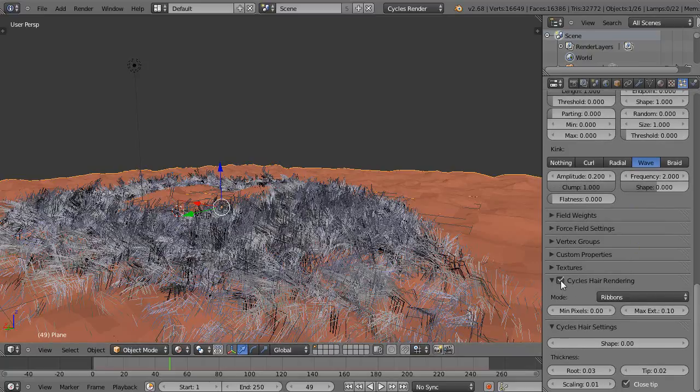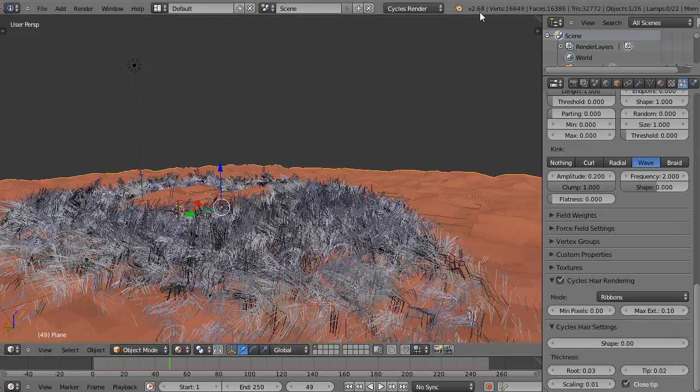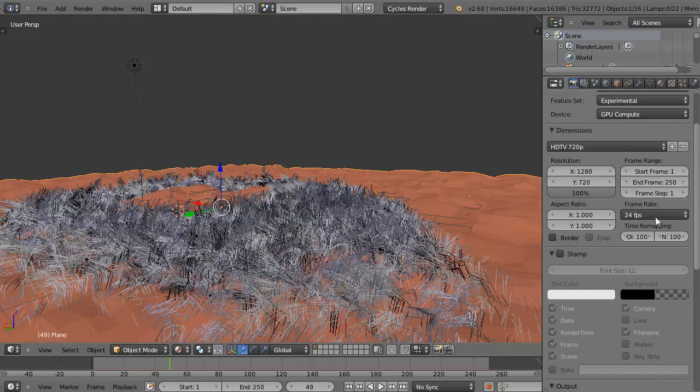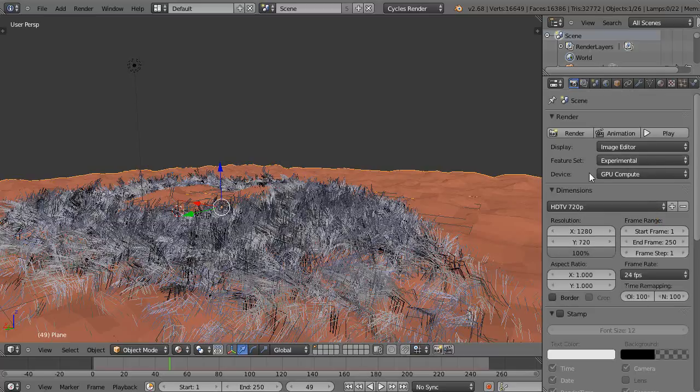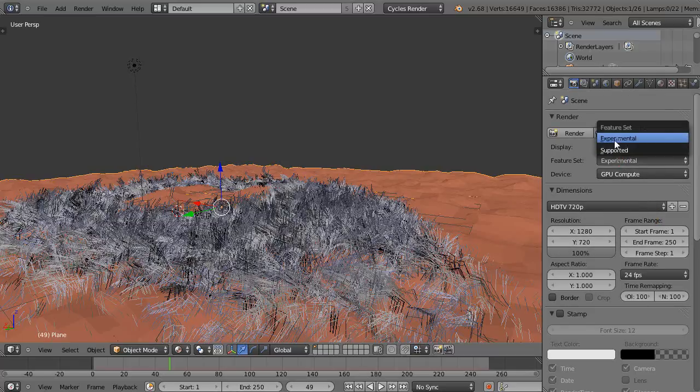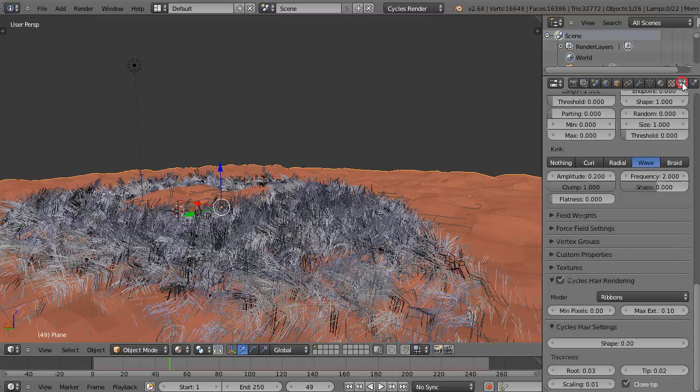And then down here is Cycles hair rendering. If you don't have Cycles hair rendering, I'm using version 2.68, you'll need to go over to the render tab. And up here at the top, you need to change this from supported to experimental.